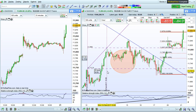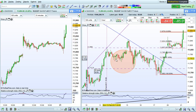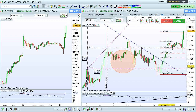Here we have an example chart with several objects: a ruler in purple, an ellipse in orange, a line in blue, and a Fibonacci retracement in red.